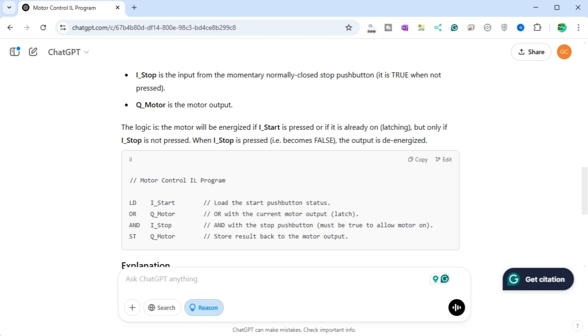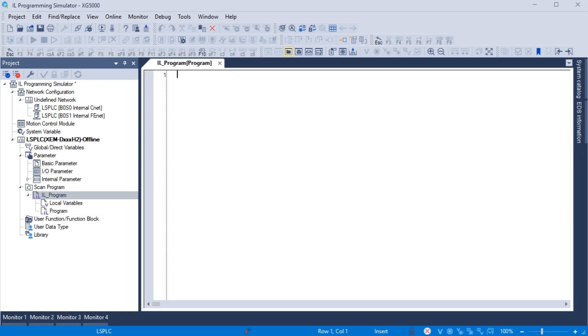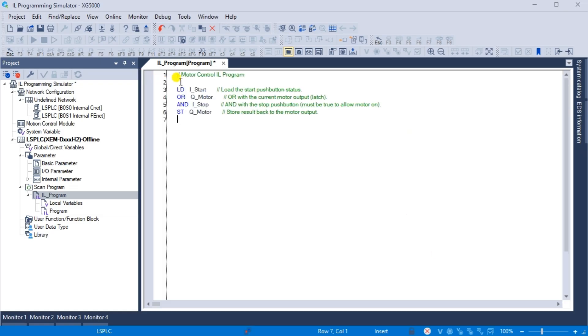ChatGPT did a good job. We can now copy this IL program and paste it into the coding block in our XG5000 programming software. You will see that every instruction in the program is documented. This ensures that we understand what the code is trying to accomplish.